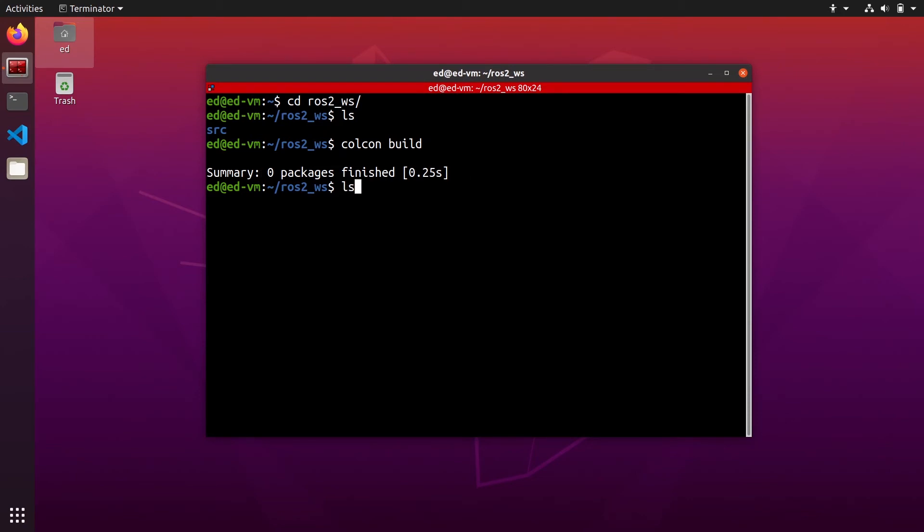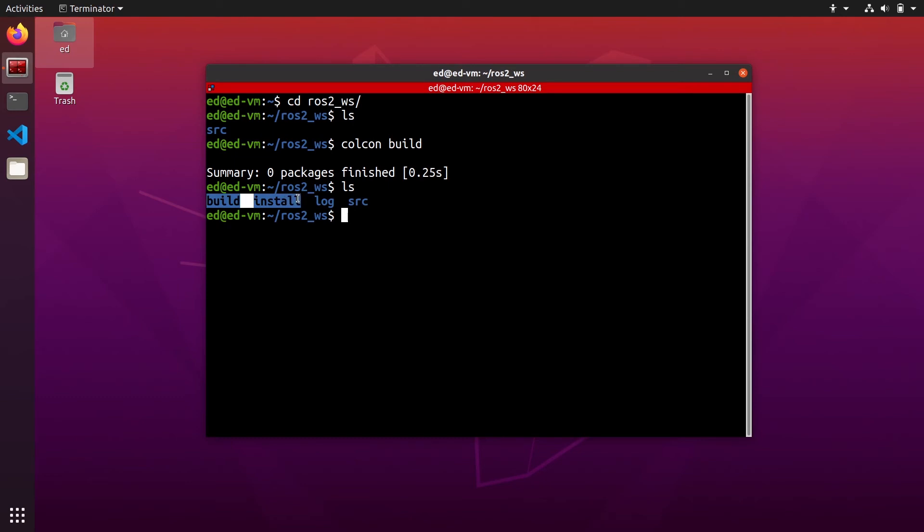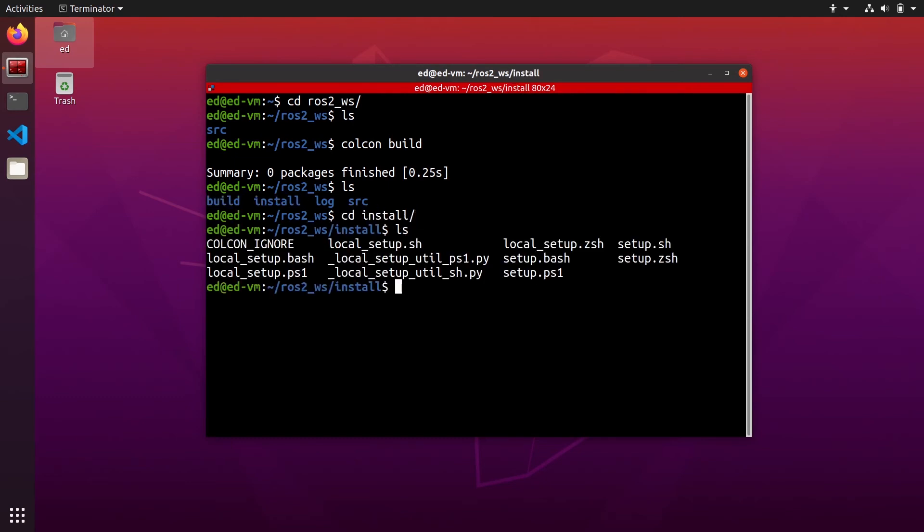Now if you do ls, you will see that we have three new folders. The log folder will give you information about the build - if you have an error, that can be interesting to check inside. Then you have build and install folders.